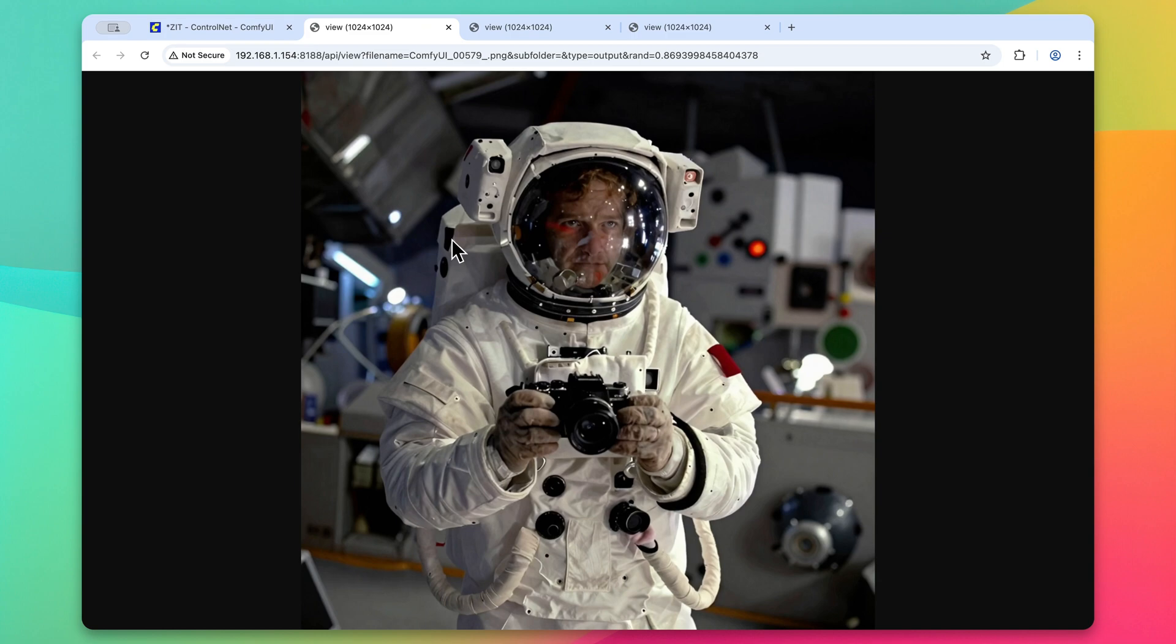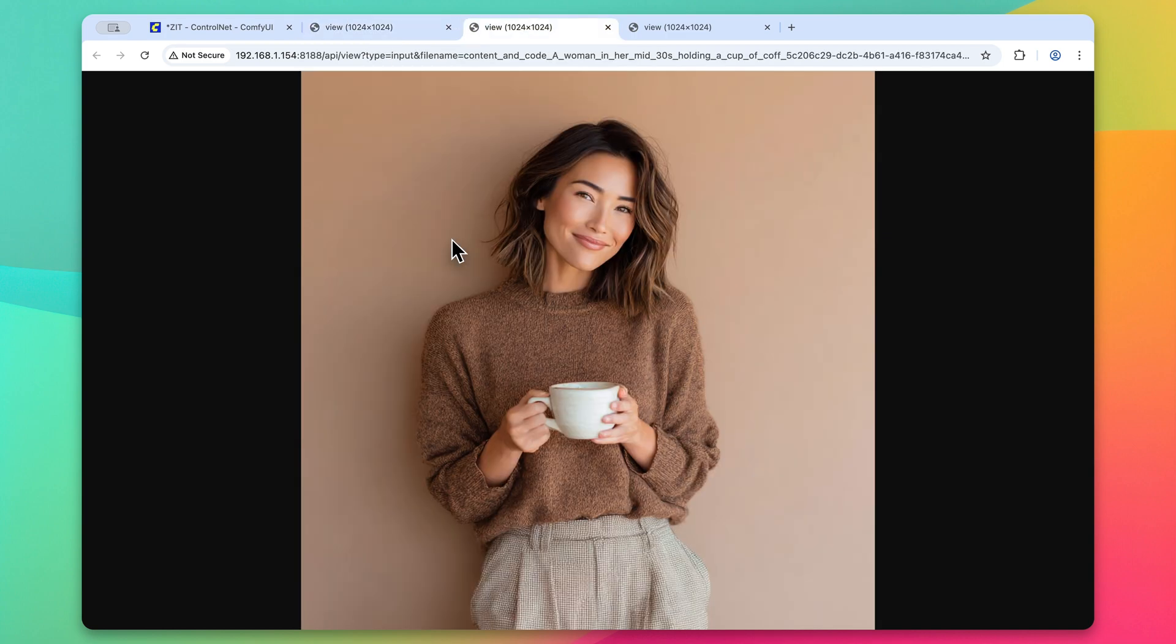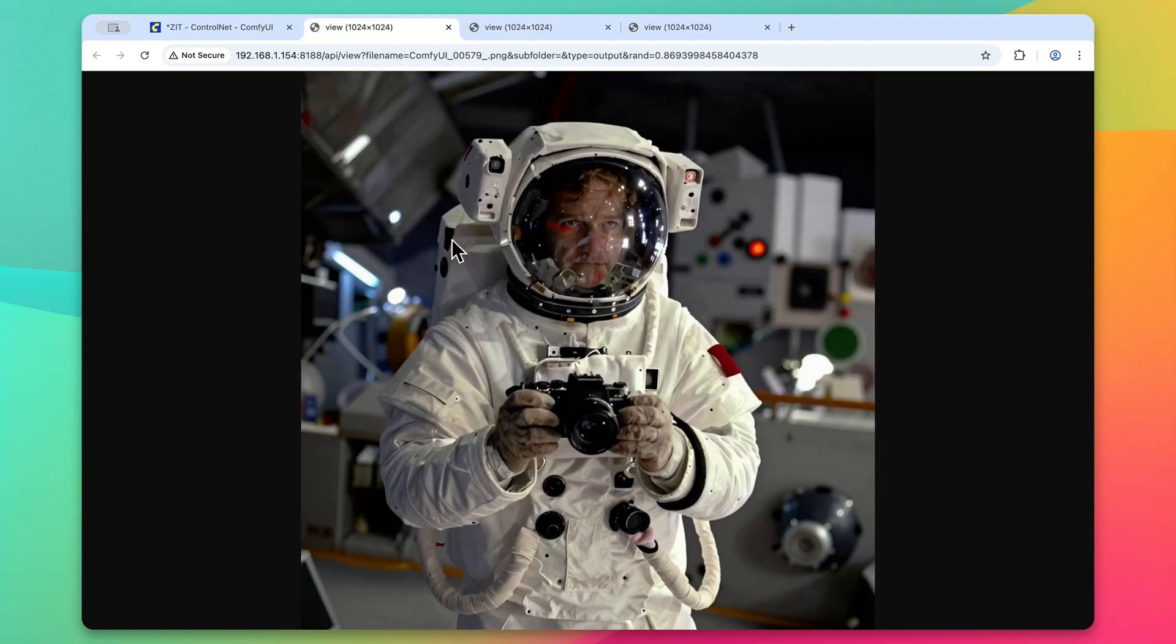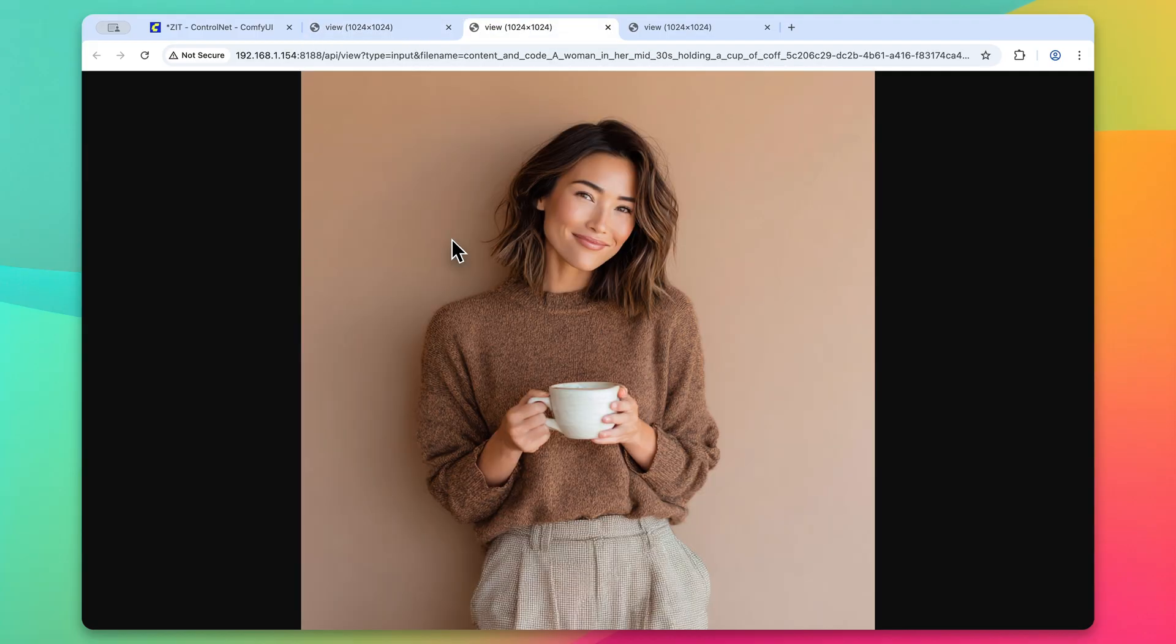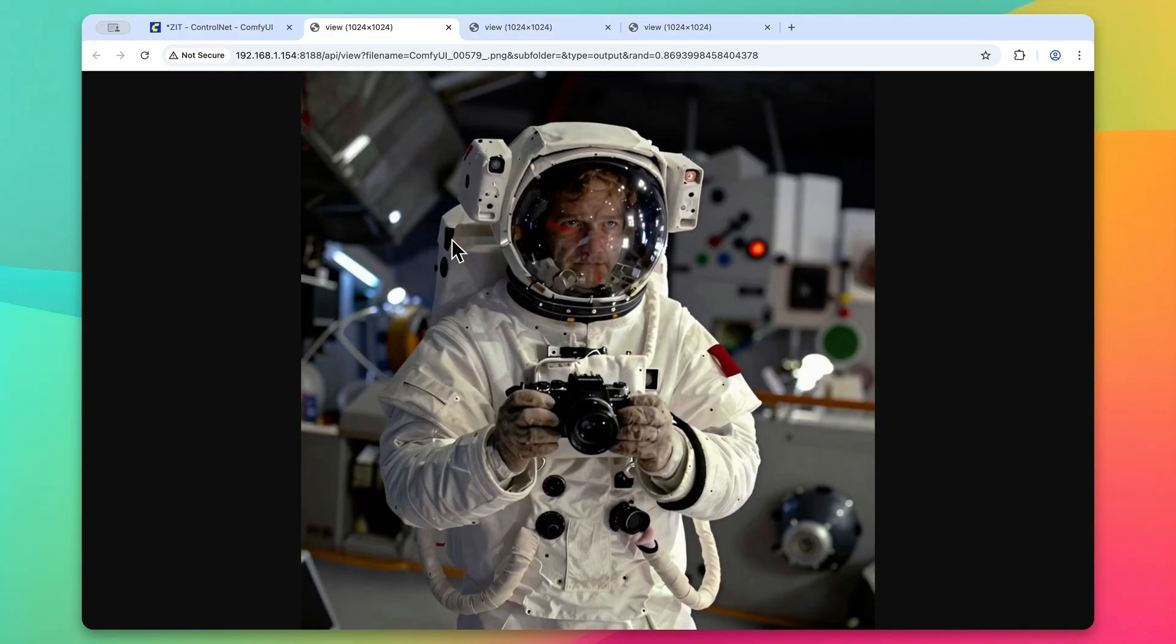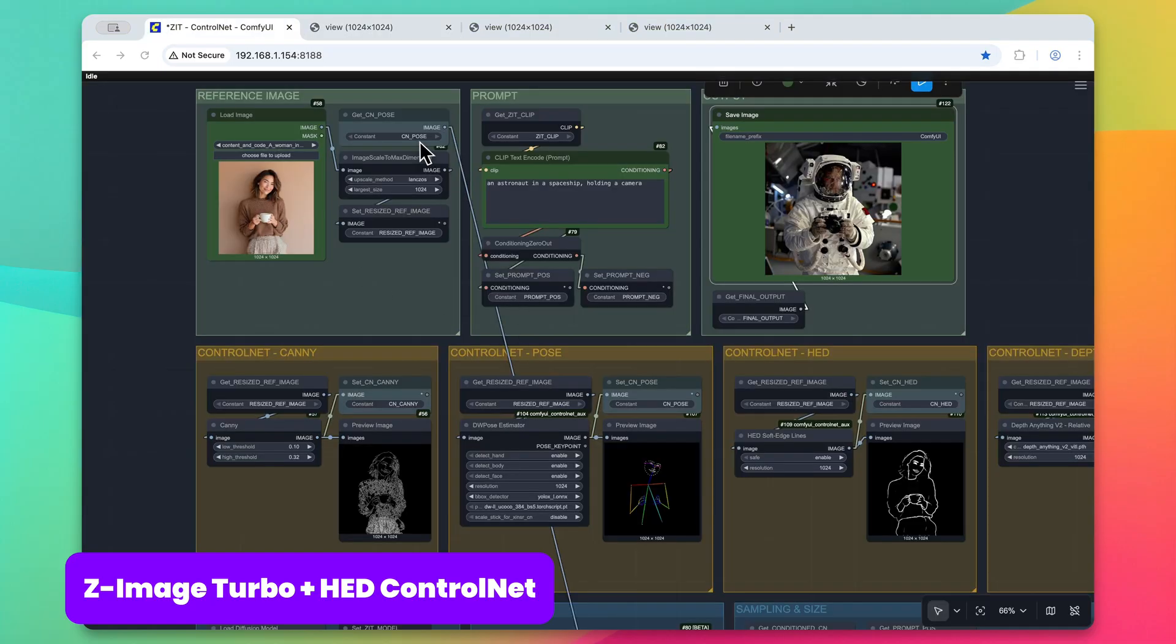Now, it's important to remember that that last K-sampler that we used is not using a control net at all. So we don't expect a one-for-one representation with every single output between these two images.